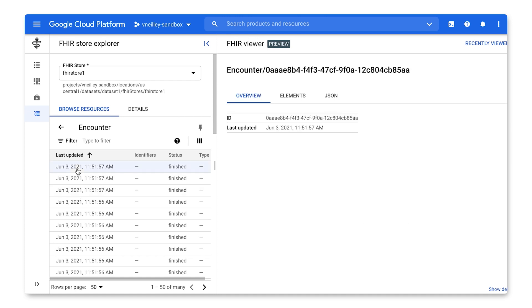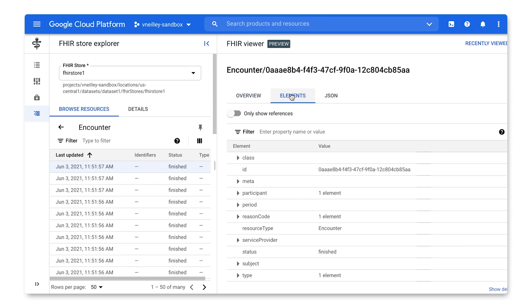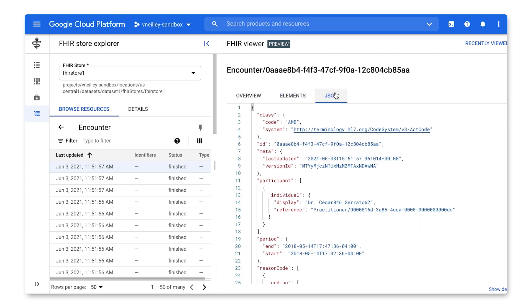If I click in, we can see there's an overview, elements, and JSON tab. The elements is a logical representation of the raw JSON object. We still have the ability to view it as a JSON object if your developers would prefer.